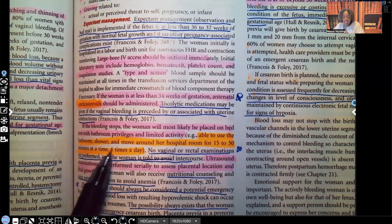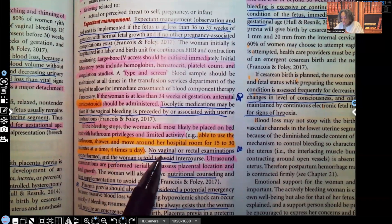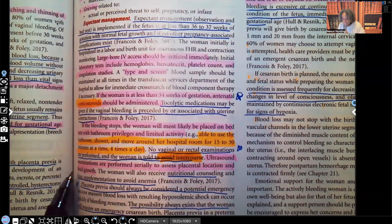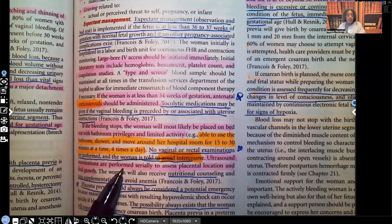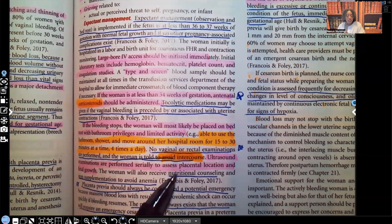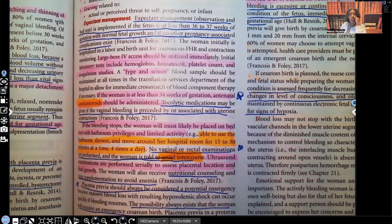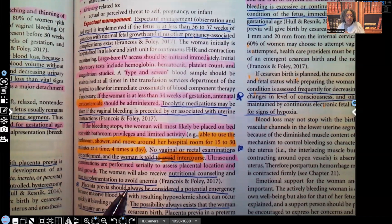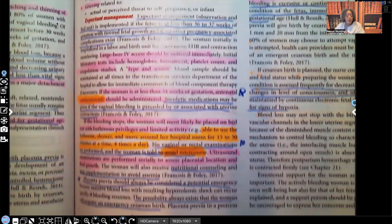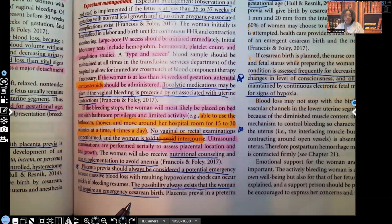The patient is able to use the bathroom, shower, or move around in the hospital room for 15 to 30 minutes at a time, four times a day. No vaginal or rectal examinations are performed, and the woman is told to avoid intercourse. Ultrasound exams are performed serially to assess placental location and fetal growth. The patient receives nutritional counseling and iron supplements to avoid anemia. Placenta previa should always be considered a potential emergency, because the possibility always exists that the woman will require an emergency C-section.